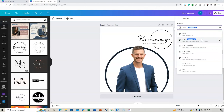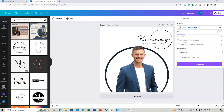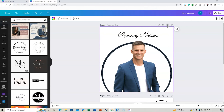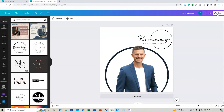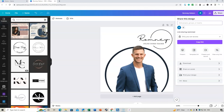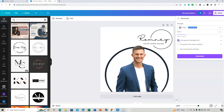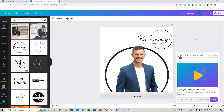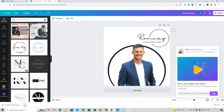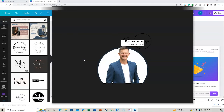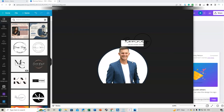If you want a transparent background, select that option before downloading. If you have two pages in your design, make sure to delete the second one before downloading. Then go to Share, Download, enable Transparent Background, and download. You can then check how it looks — if it doesn't look good, you can download again with a white background instead.